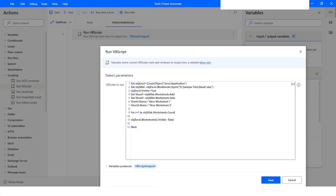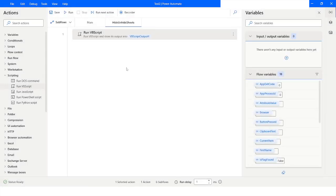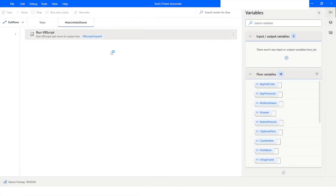Remember, there should always be at least one visible worksheet. It will not hide all three worksheets because there is Sheet1, New Worksheet One, and New Worksheet Two. The bot will hide the first two and leave Sheet1 visible. Now if I run the bot you will see it hides those worksheets.